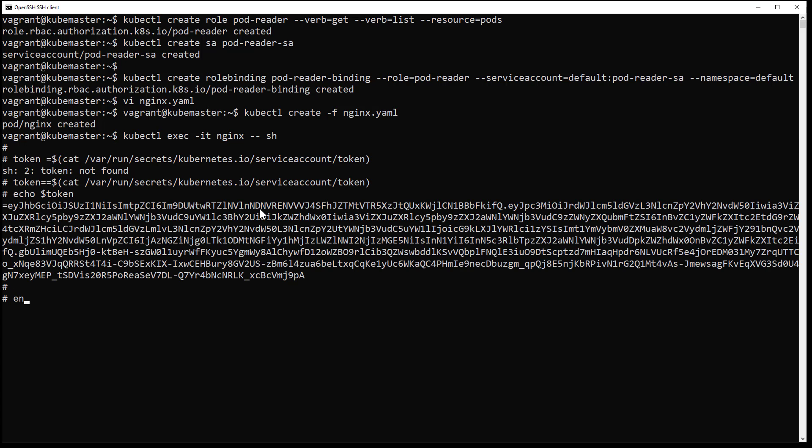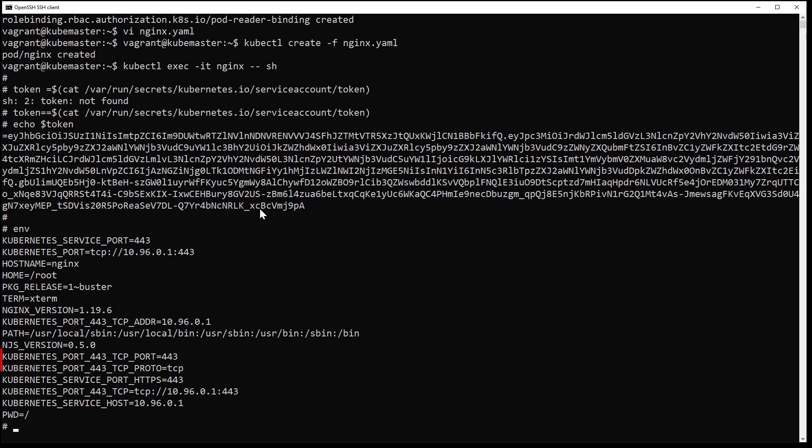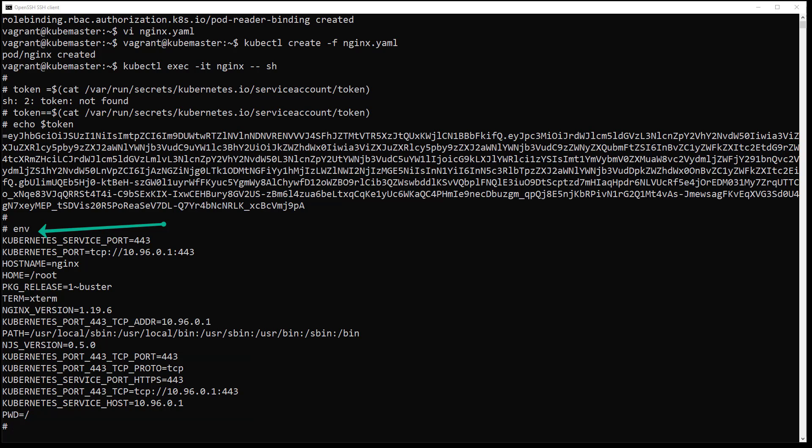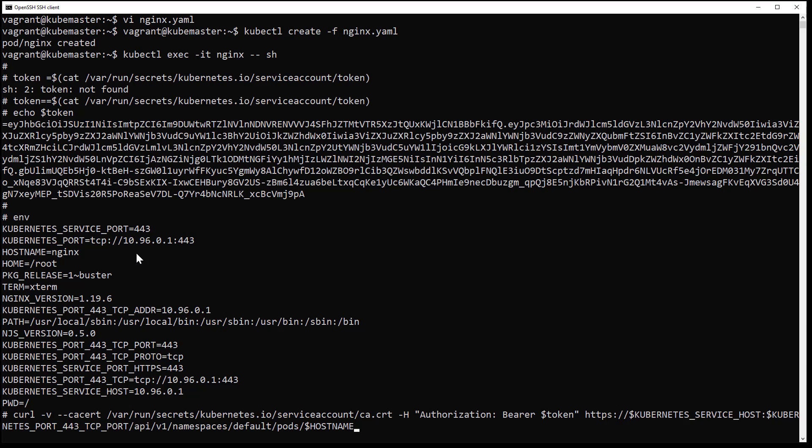You can find them using the env command. This is my curl command where I use the service account certificate and its token.